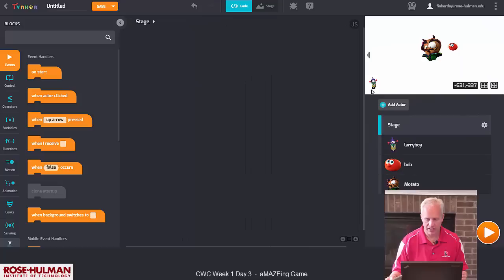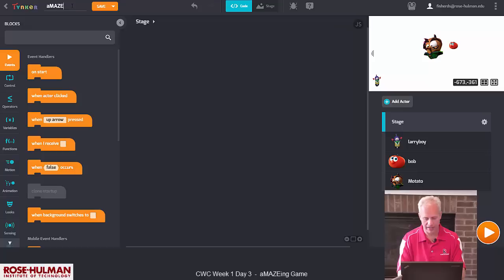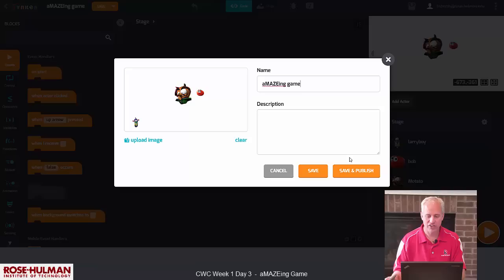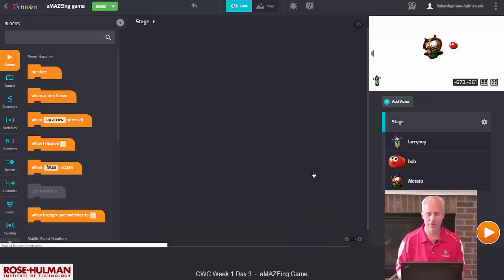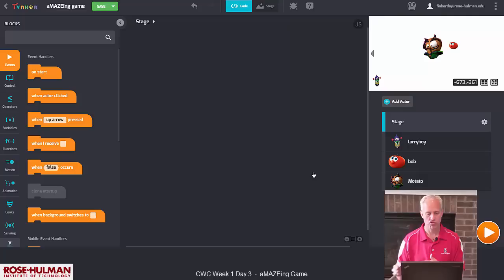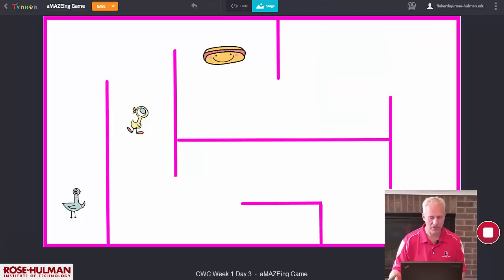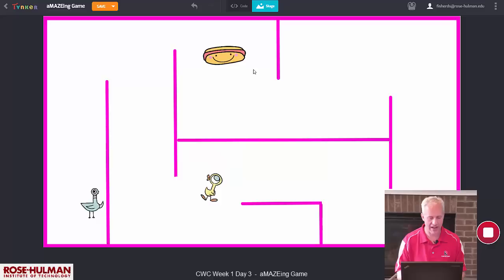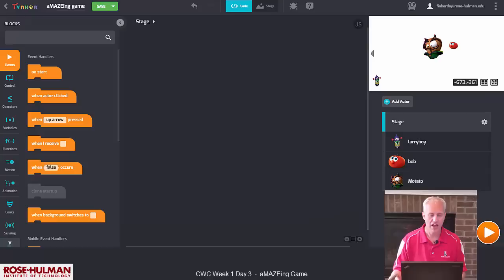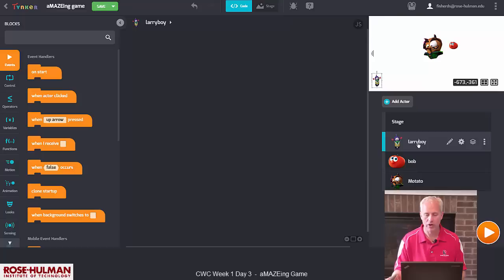Let's dive in and get started. First I'm going to make my stage a little smaller so I've got more screen real estate. I also want to save my game — I call this Amazing Game because it's a pun and I like puns. This is Connecting with Code 2020, Day 3. We could start by drawing the maze or we could start with hero movement code. It doesn't really matter, but I like code, so let's start with code. Find your hero — for me that's Larry Boy — and click on him to edit his code.